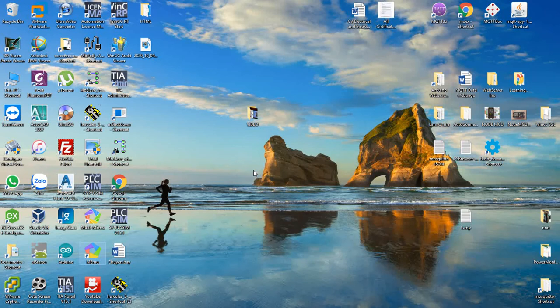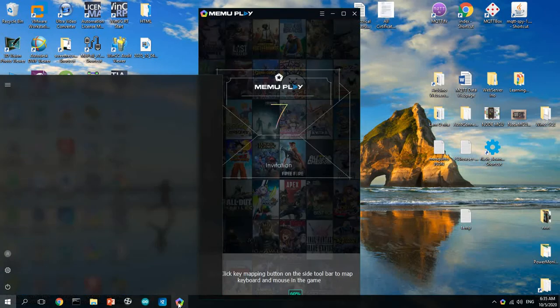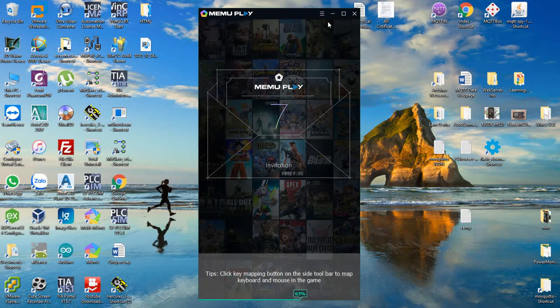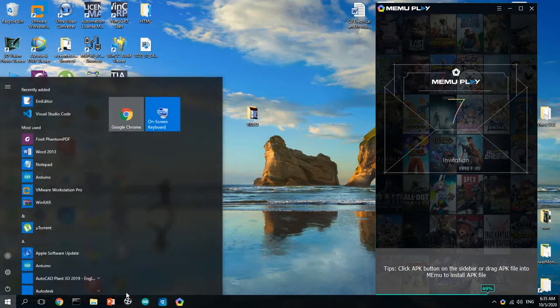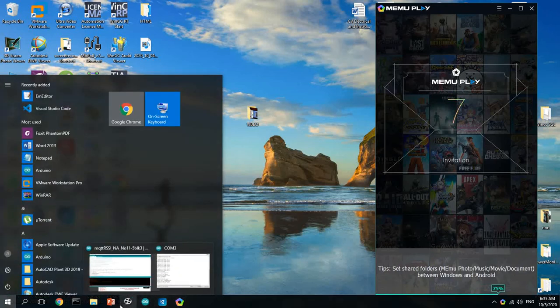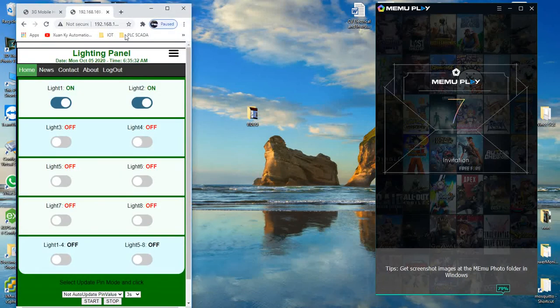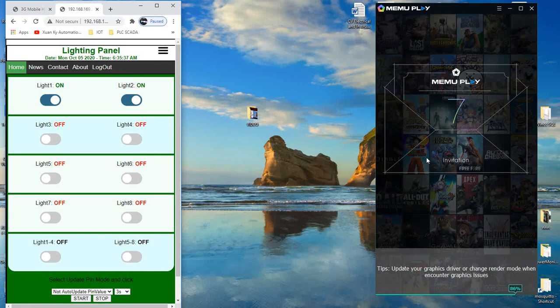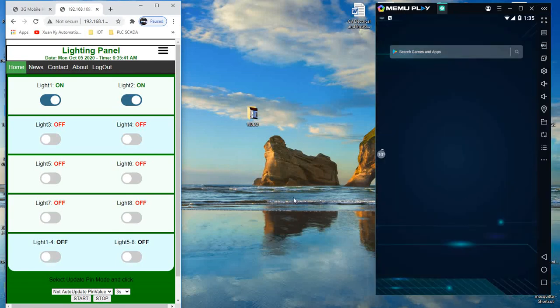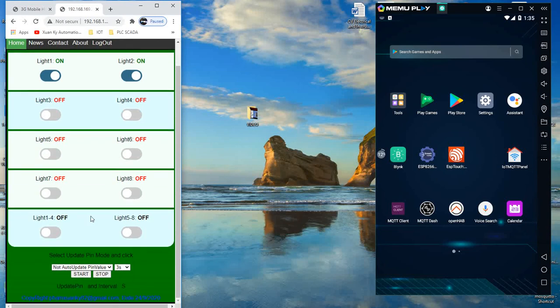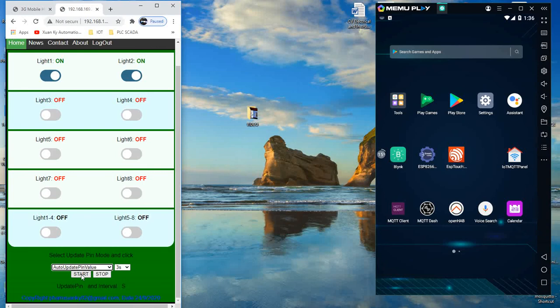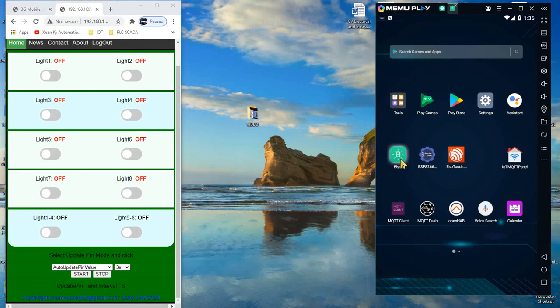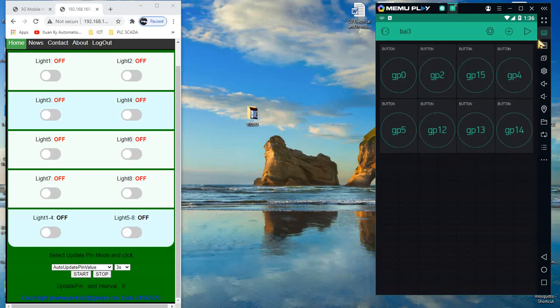Now I open my smartphone. The local server is still here. Remember that if you don't set auto-update on the web server, when you turn on or off from the smartphone, the indicators don't auto-update. You need to set auto-update for these values. Let me turn it off and open the Blynk application.